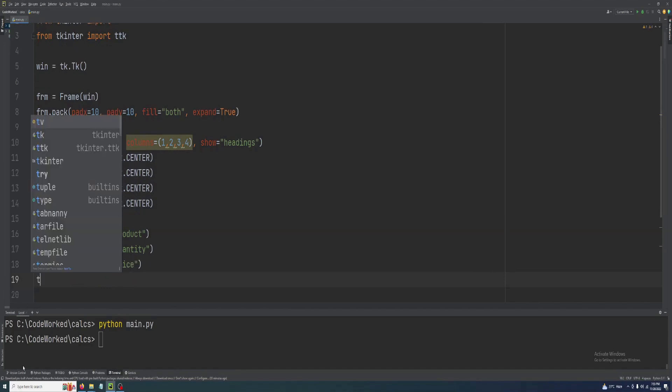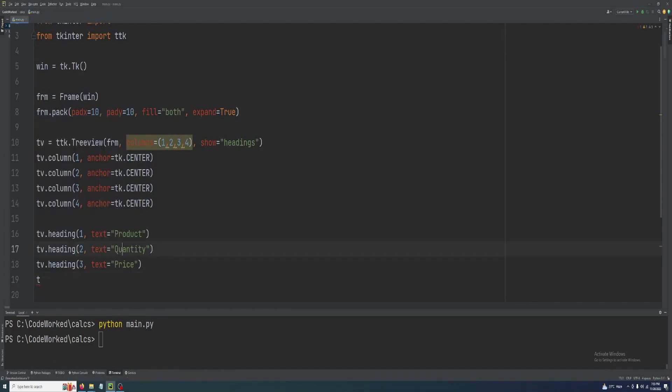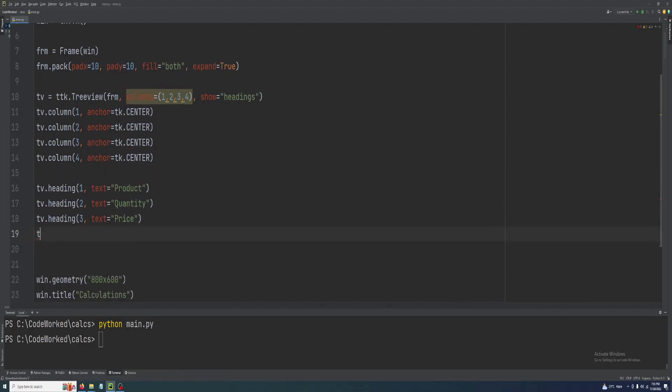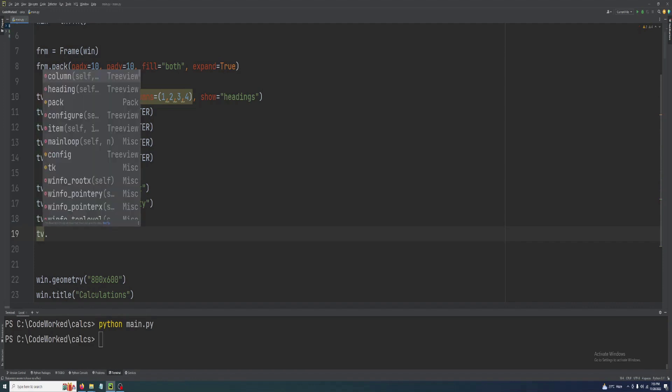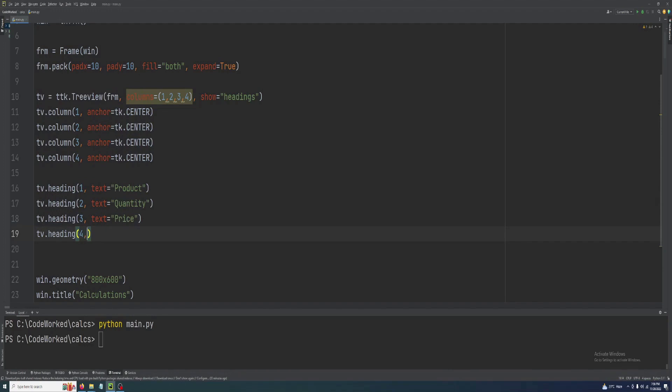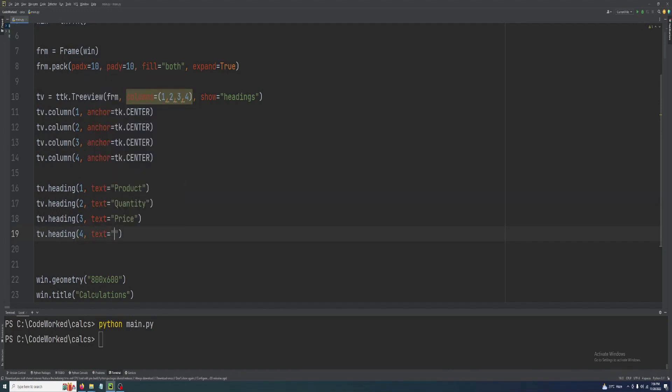Tv.heading third column will be price, product price. We will also have another column where we will show the total price of quantity for this product.